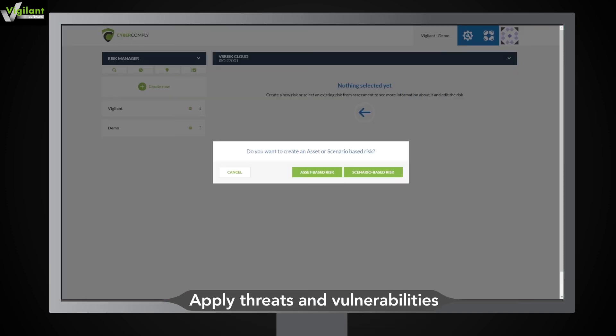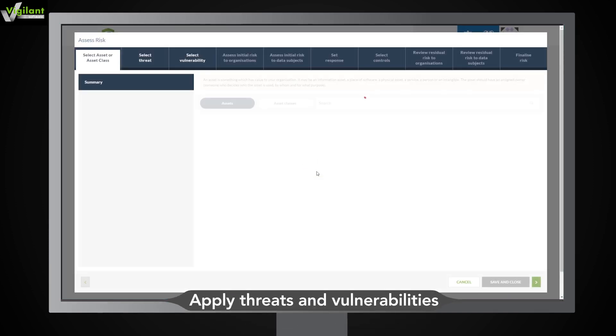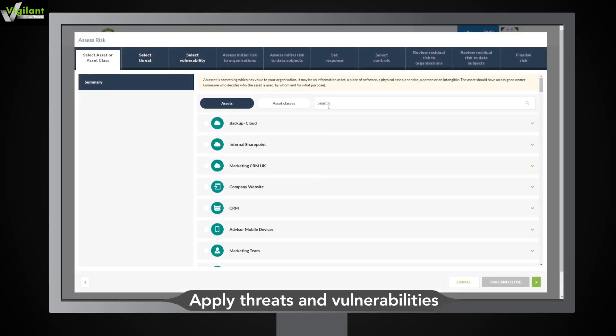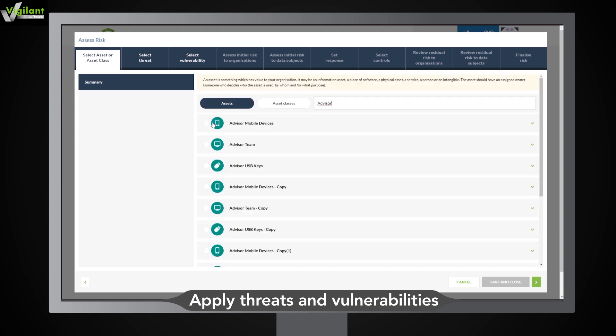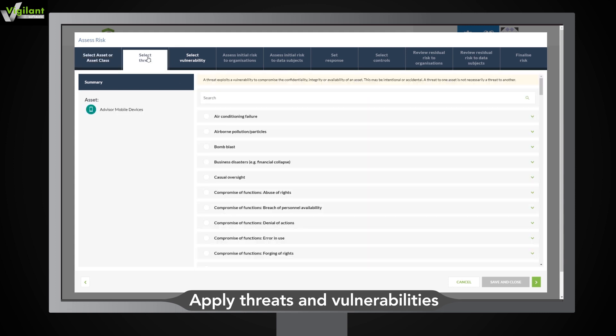With VS Risk, there's no need to come up with a list of risks yourself. The software has done it all for you. Quickly find and select the relevant risks from predefined lists of threats and vulnerabilities.